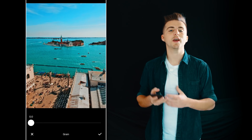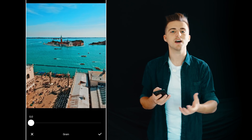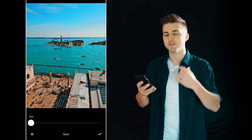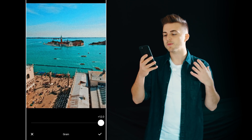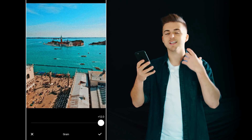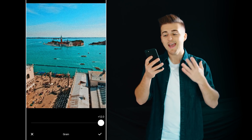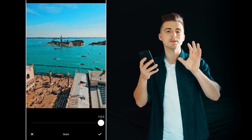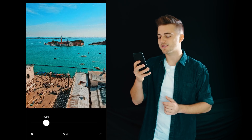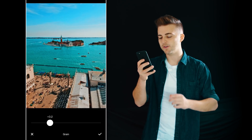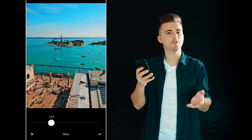Next up we have grain and grain is really cool because it can really help to stylize your photo. If you pull this all the way up to 12 you can see you've got grain and noise in the photo. It looks cool but it's a bit too much, so I like to pull this down to around 3.2, maybe 3.4.